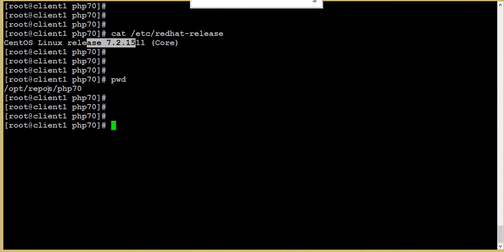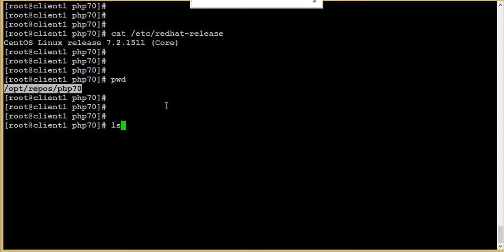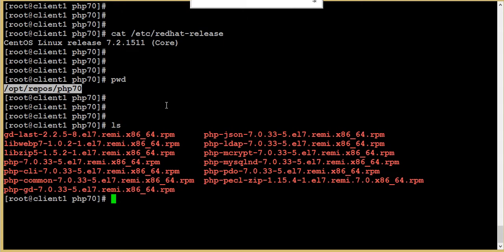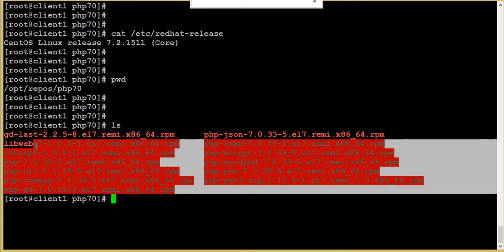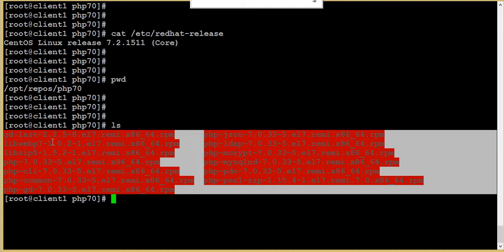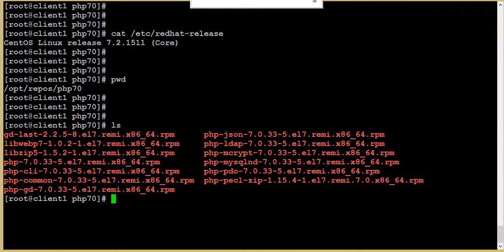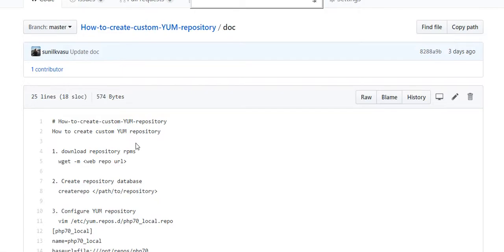Currently I'm in one of the folders, /opt/repos/php7.0, where I have already downloaded a few packages for PHP 7.0. I'm going to create a repository with these packages.